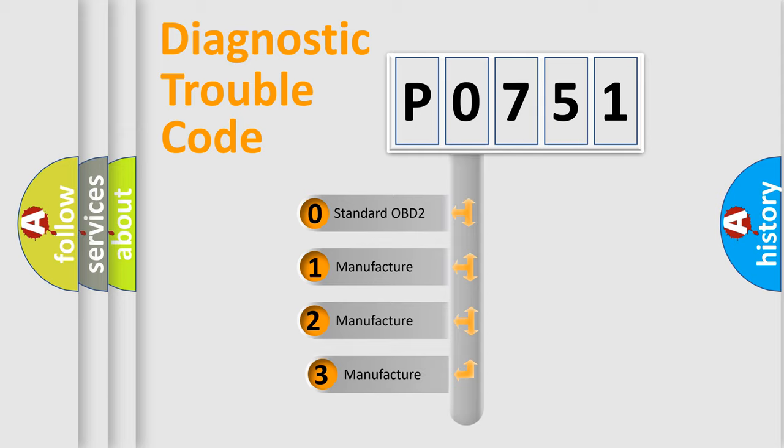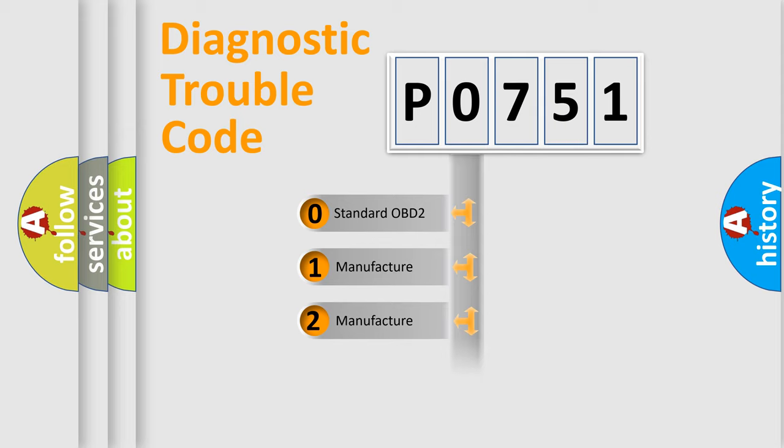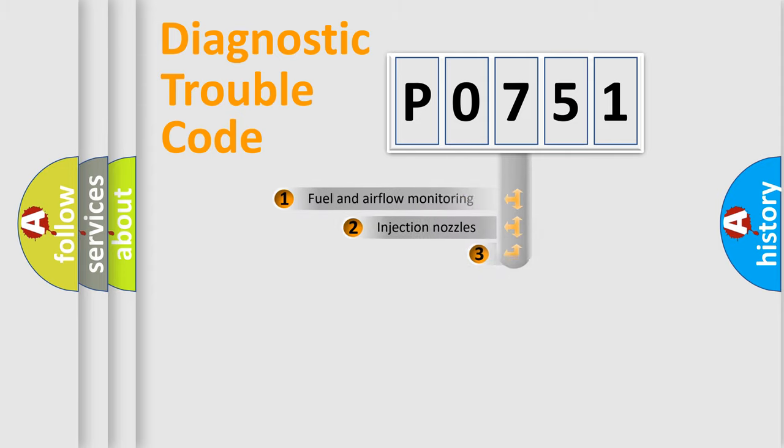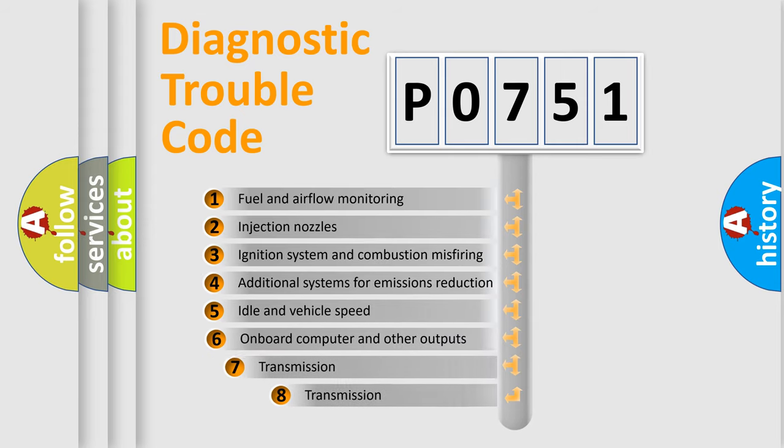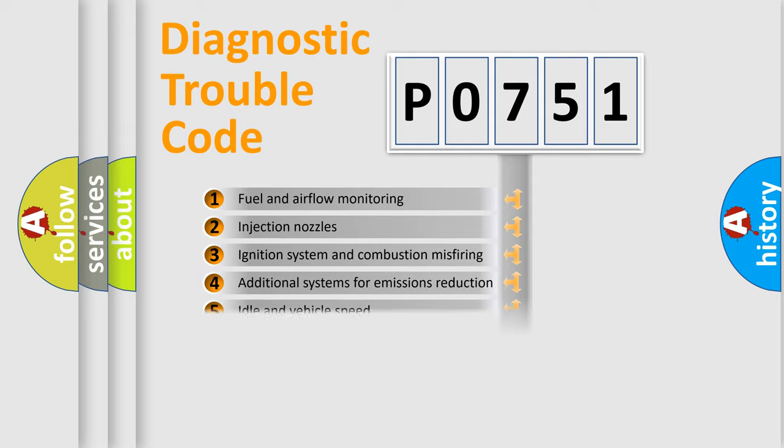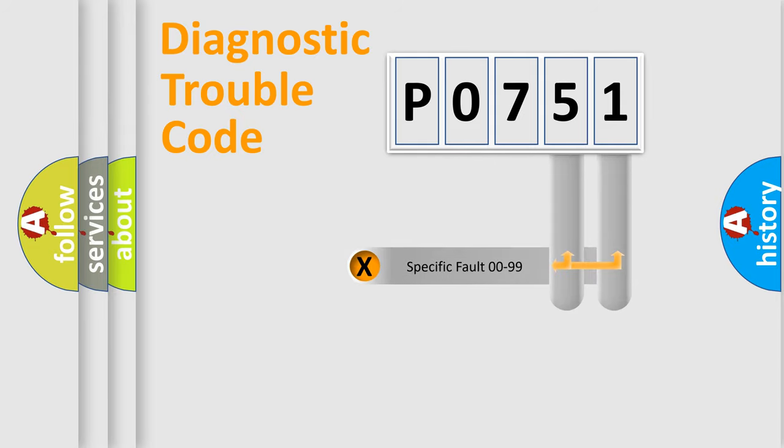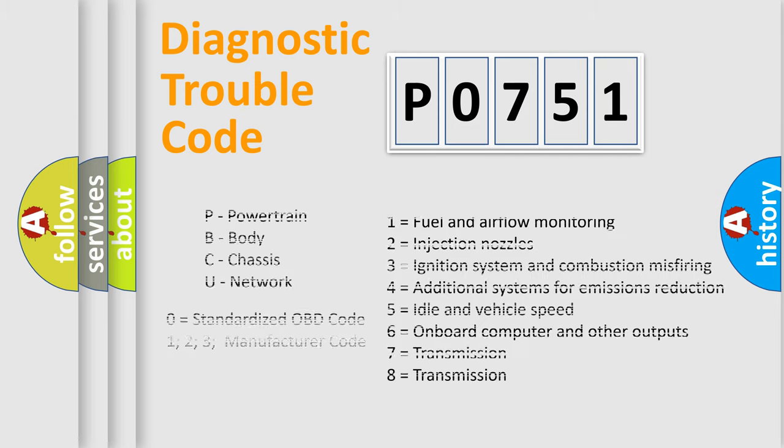If the second character is expressed as zero, it is a standardized error. In the case of numbers 1, 2, 3, it is a manufacturer-specific expression of the car-specific error. The third character specifies a subset of errors. The distribution shown is valid only for the standardized DTC code. Only the last two characters define the specific fault of the group. Let's not forget that such a division is valid only if the second character code is expressed by the number zero.